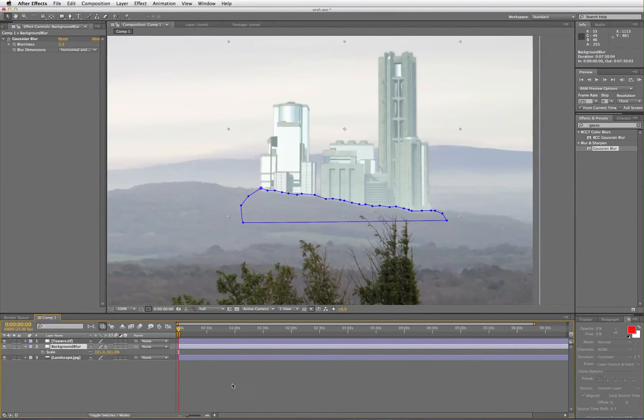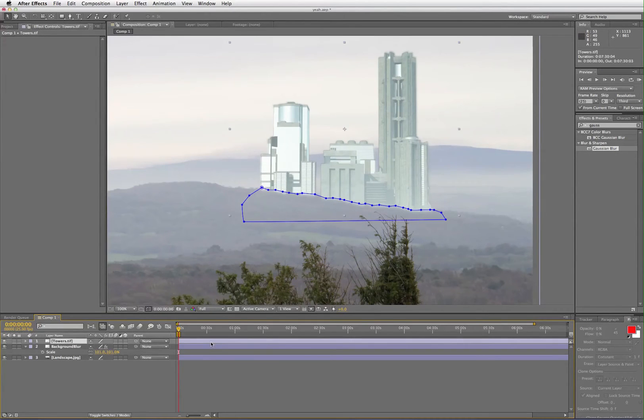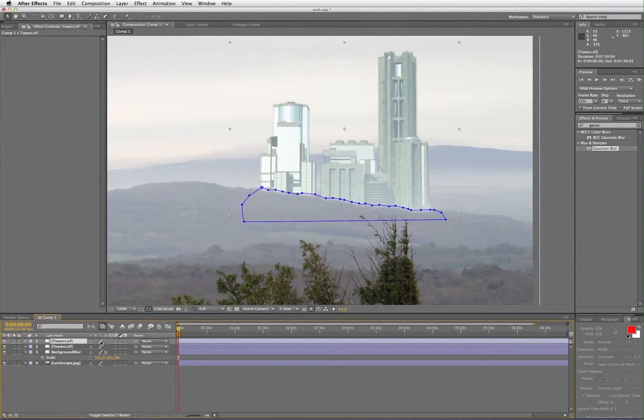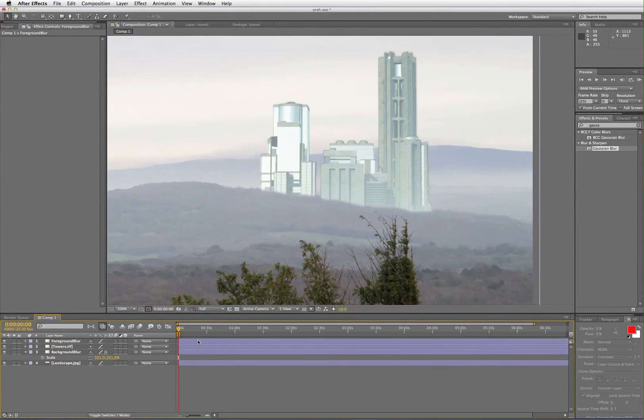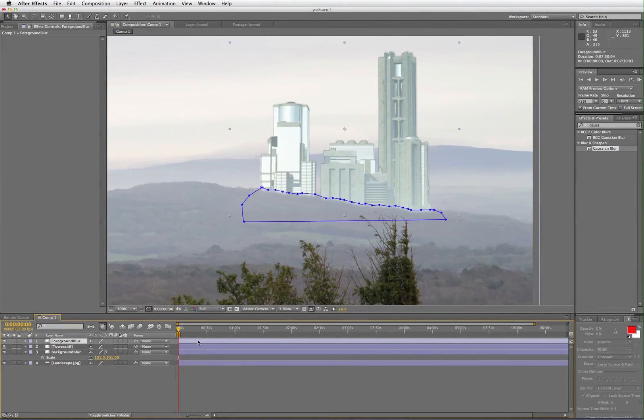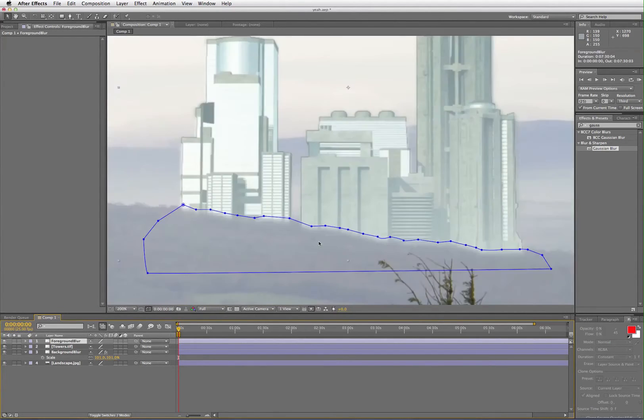Duplicate the towers layer again and then the upper layer should be renamed as foreground blur. This time before you apply a blur, you're going to need to draw a mask inside the main object.